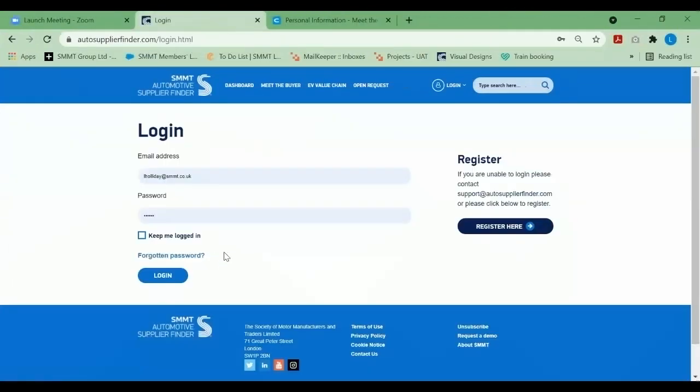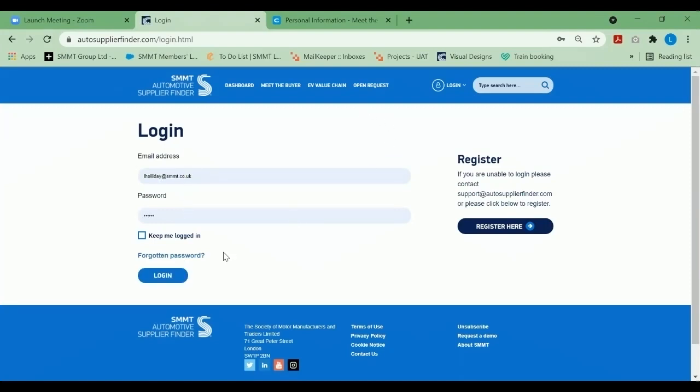I'm just going to move back to the login page so I can take you through how to register. As you can see, I've added my email address and password. I will then click login.